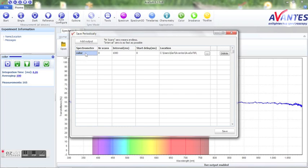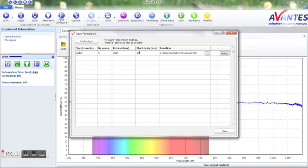Please select the numbers of scans, 0 means endless, interval in milliseconds, and if needed a delay. We'll take 5 scans, 2 seconds interval, and a delay of 5 seconds.